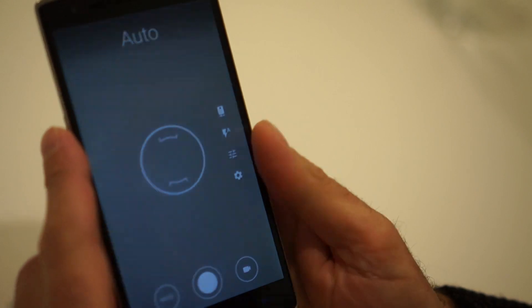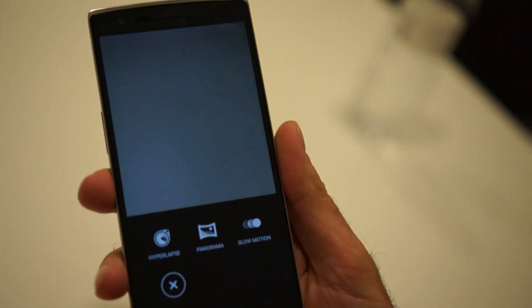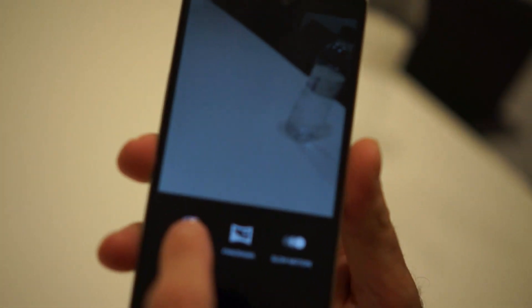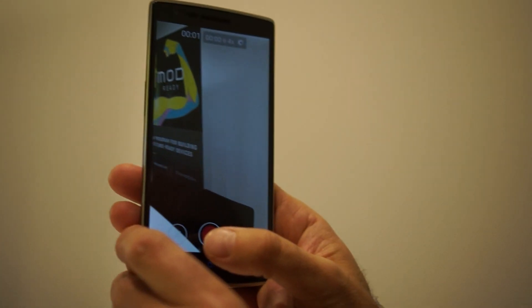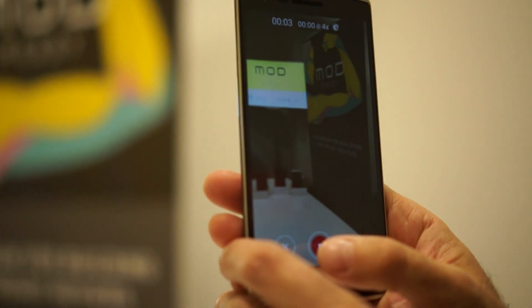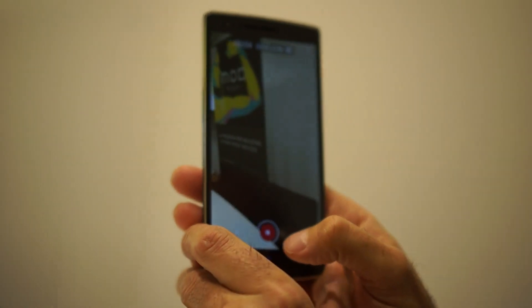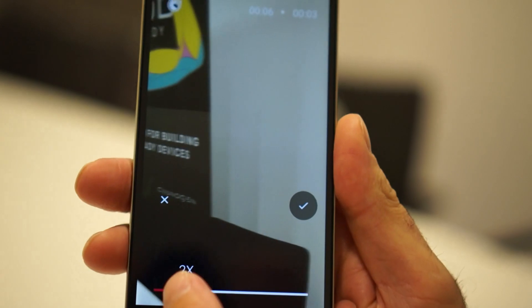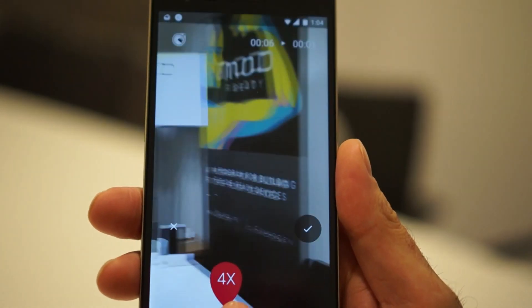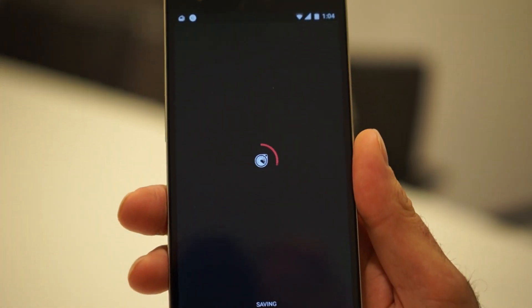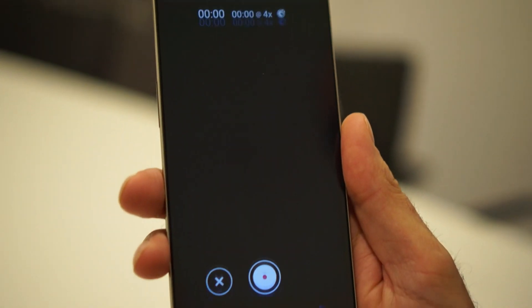We've integrated other modes too, like hyperlapse. Hyperlapse technology from Microsoft allows me to take a video immediately in hyperlapse mode. I can make it slower, I can make it faster, and I can save my hyperlapse right in place, right in the camera position.